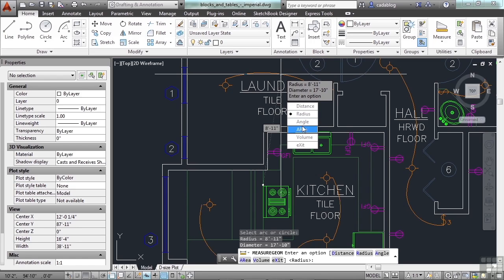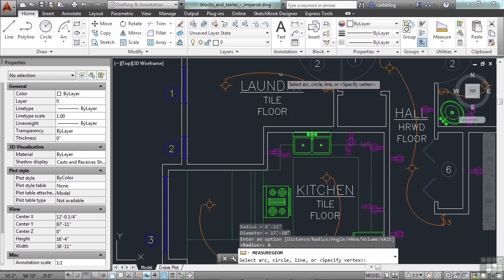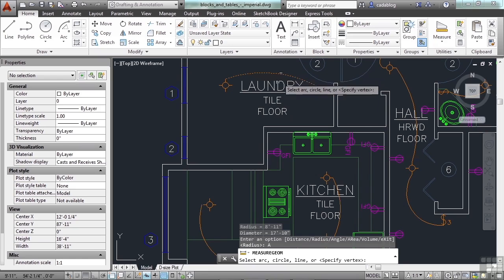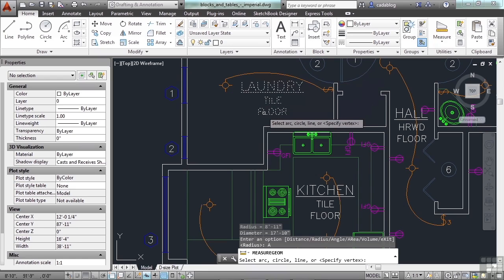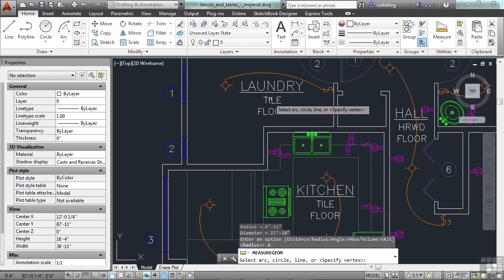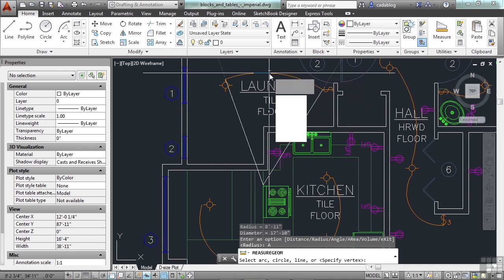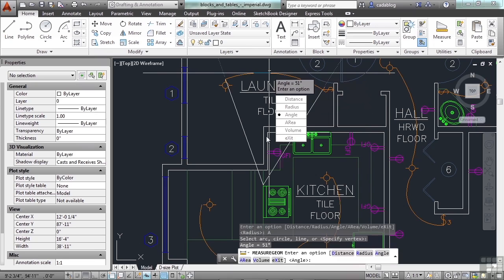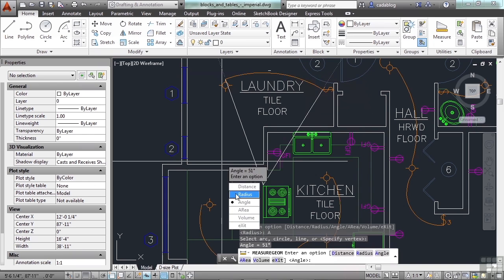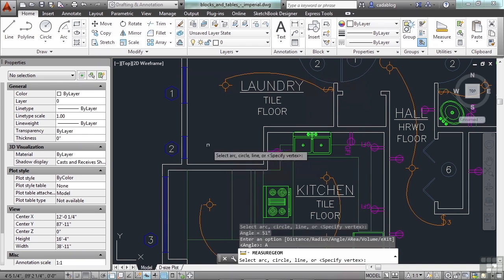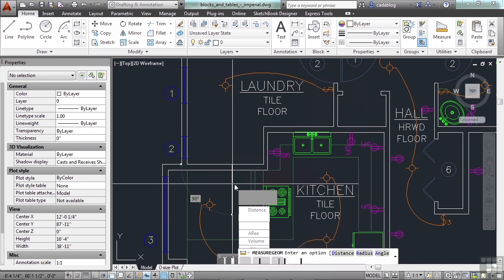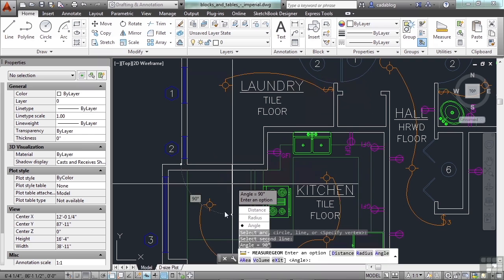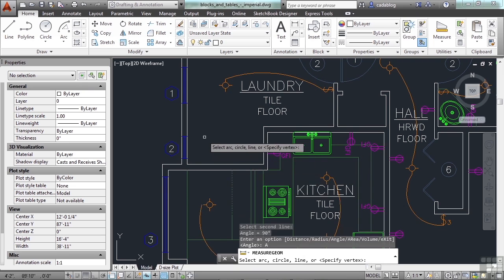Now, the angle command, there are a couple of different ways that you can use it to measure something. You can pick the object and it's very visual. It shows you the angle here and it tells it to you. I can pick two lines and it tells me the angle. So, that sort of thing. You can also pick a vertex and then define the two lines.